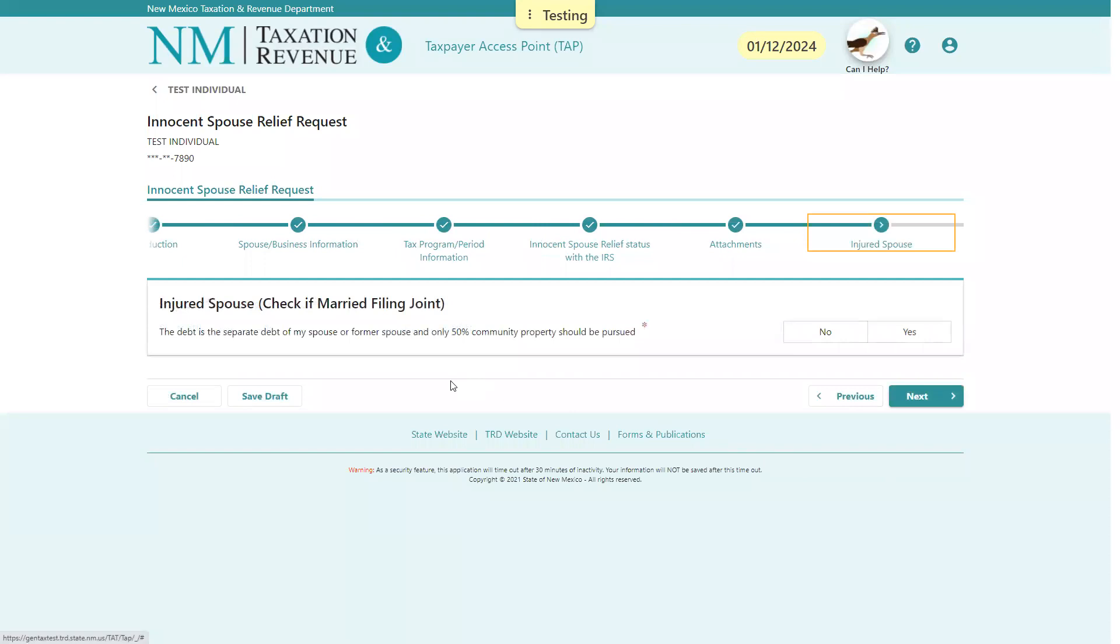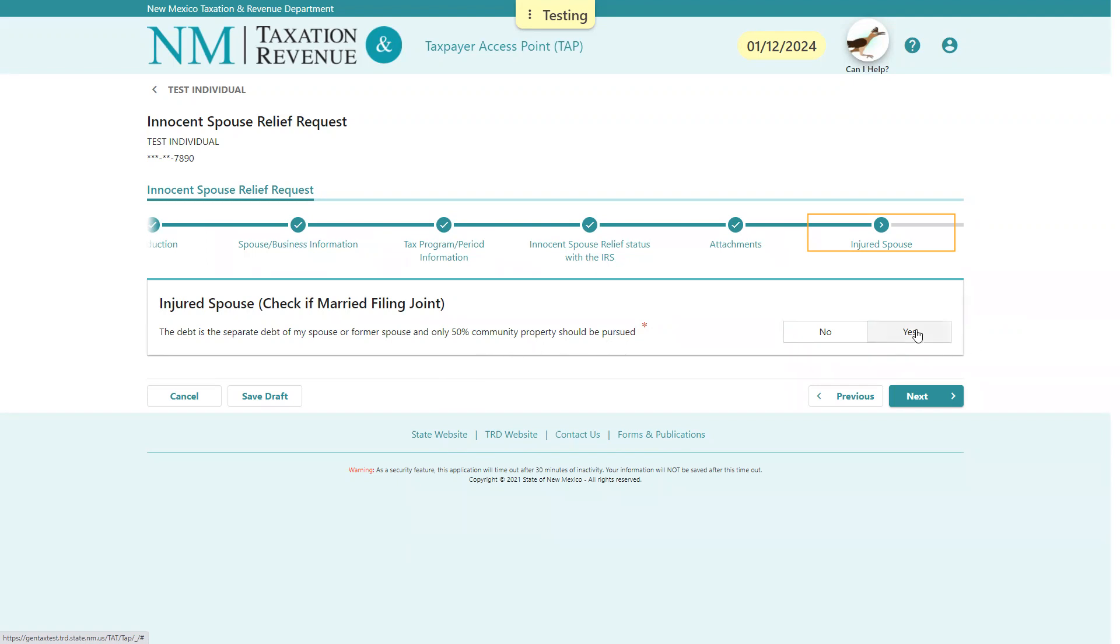Now it's going to ask if the injured spouse may come into play. That means a married couple where one spouse may have separate debt and the other spouse is seeking half of their current refund. So that would come into play here. You could select Next, but for this taxpayer we're going to say No.